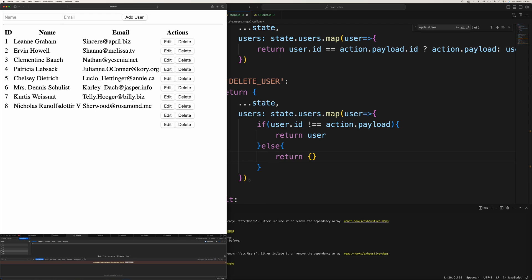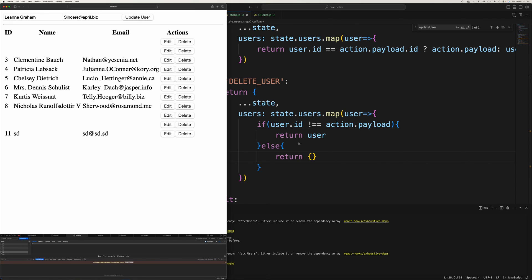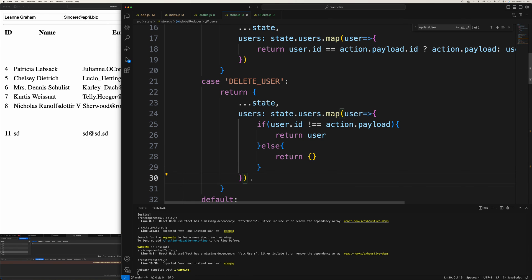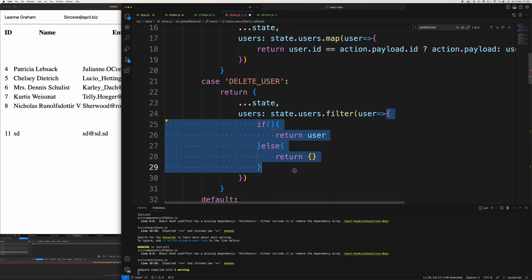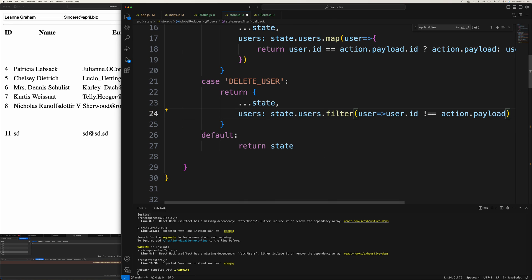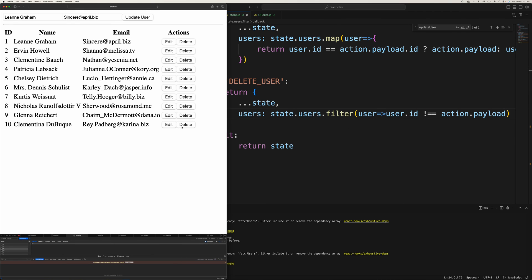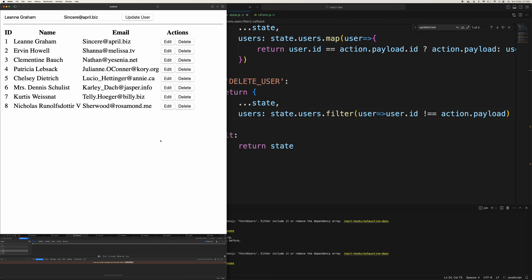I fix the delete by using filter instead — filter where user.id is not equal to the action id. After applying that fix, delete works correctly. Adding a new user after deletion also works and creates a new id. That's the simplest way of doing things.